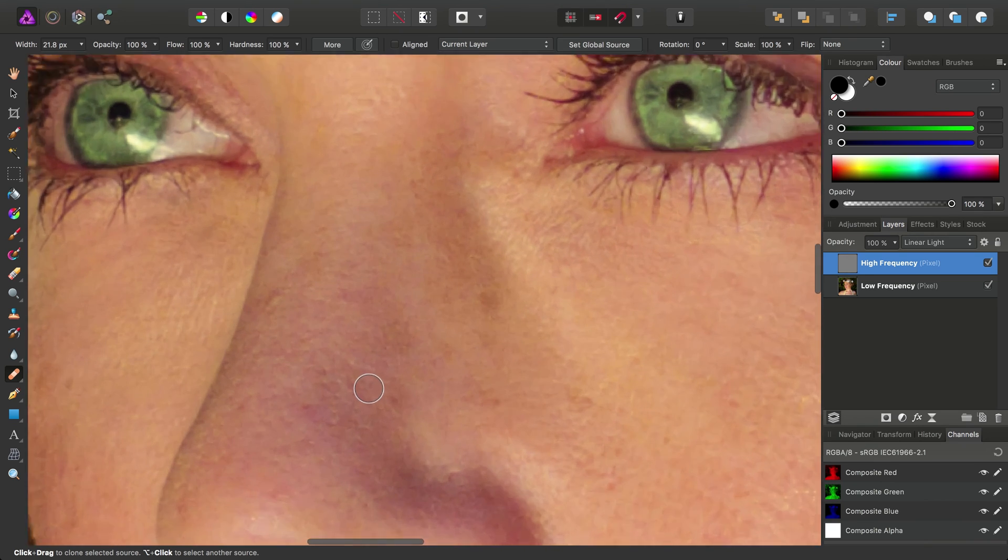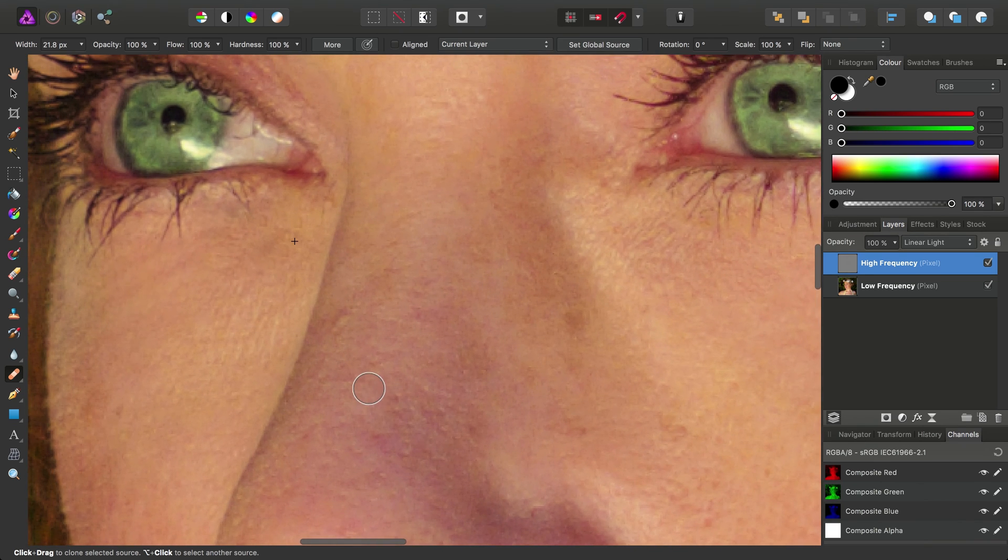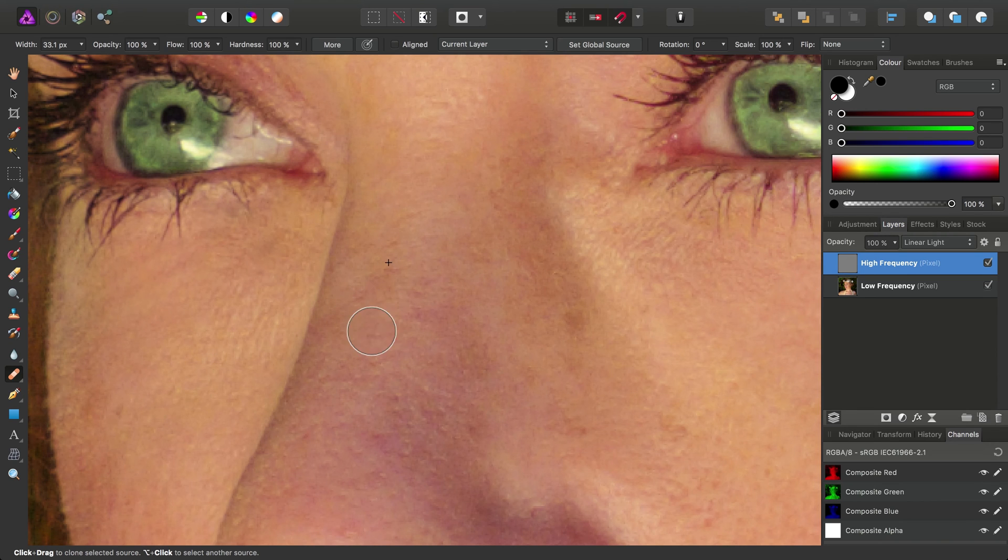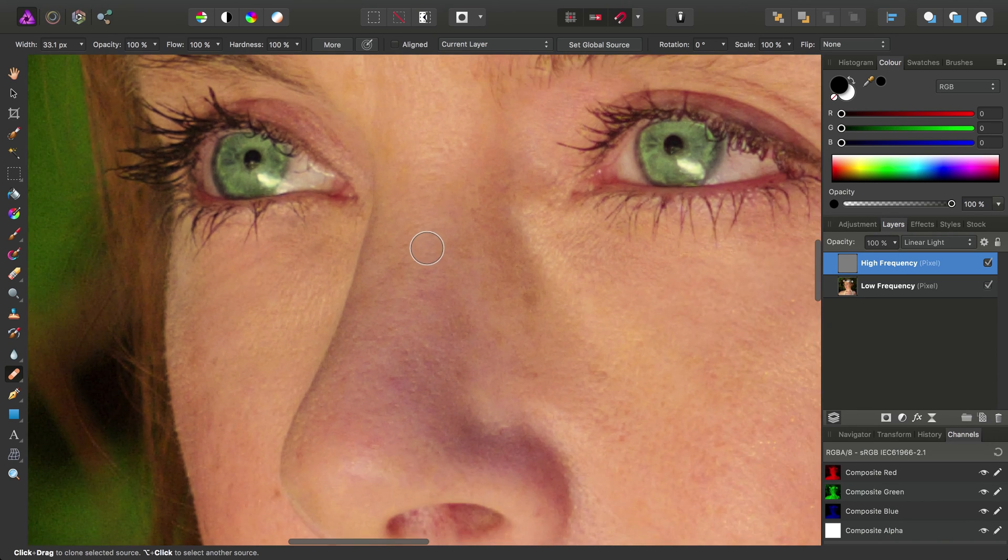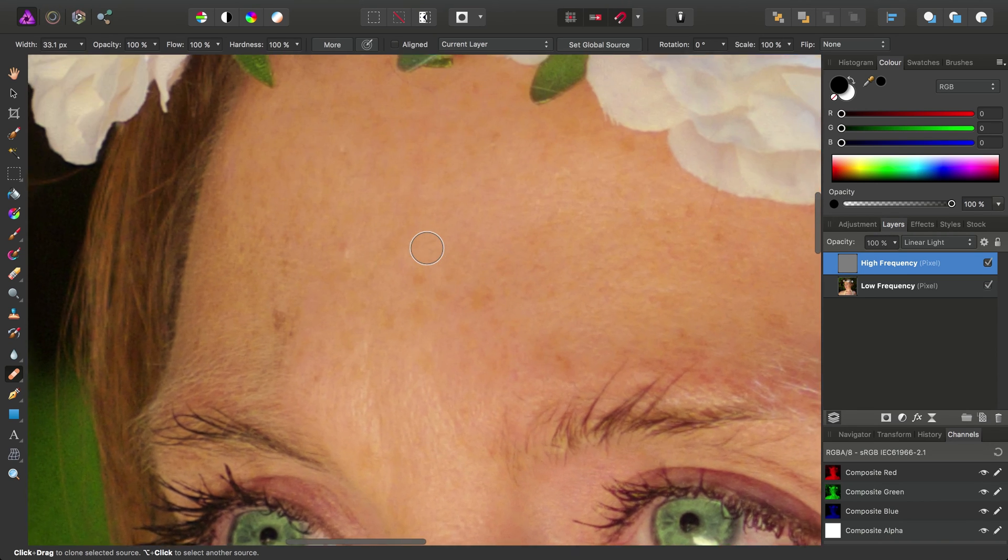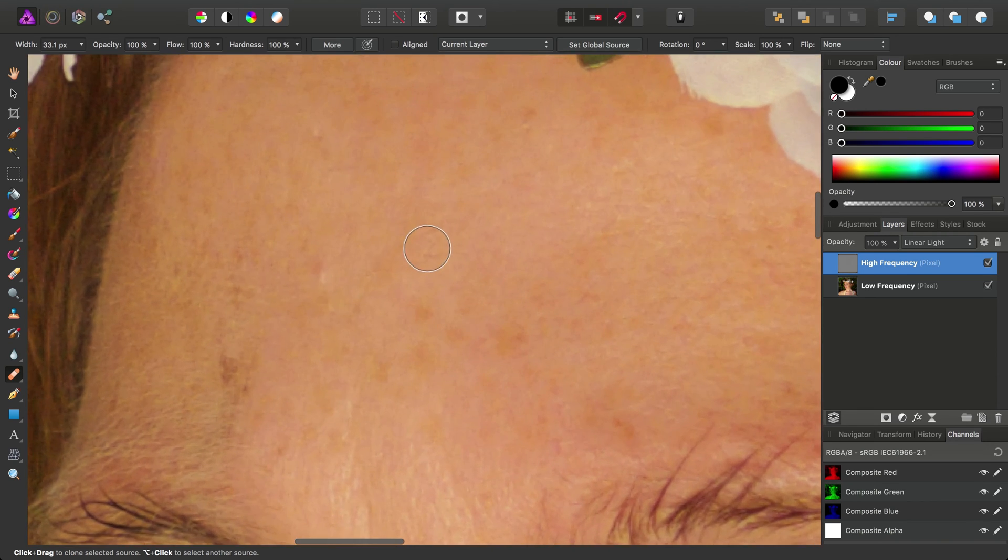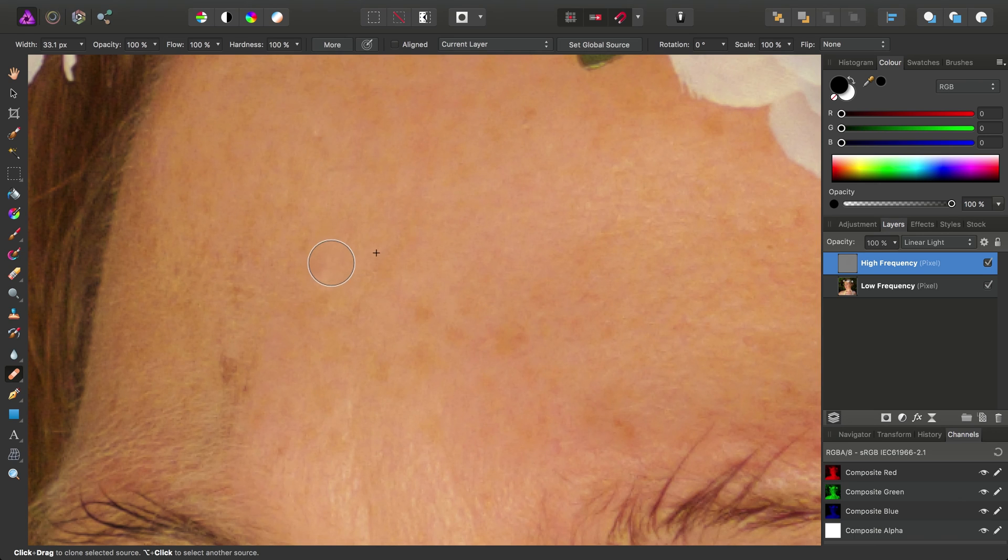Just a couple of areas to take care of. There was that mark on the nose. There's a mark on the forehead up here. And that will do.